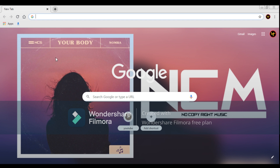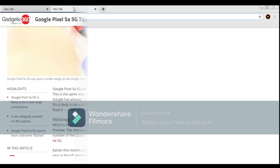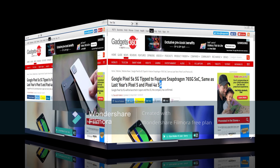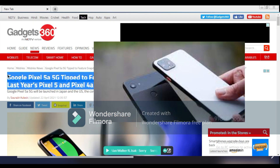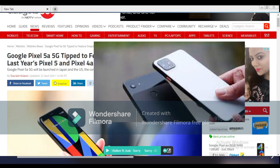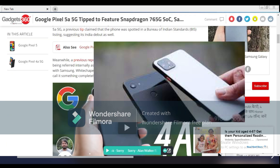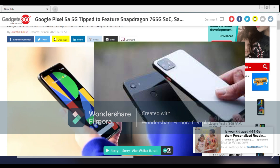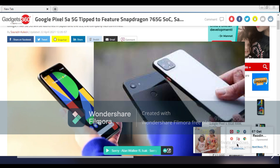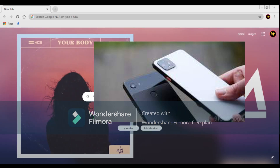We are now looking at the Google Pixel 5a. It features 5G connectivity and is powered by the Snapdragon 765G 5G processor. It is comparable to the Pixel 4a 5G.